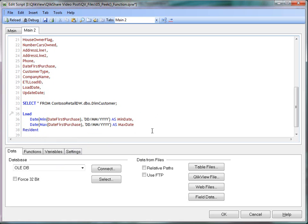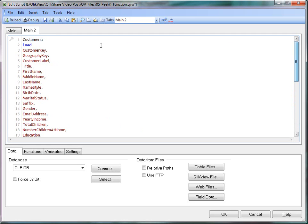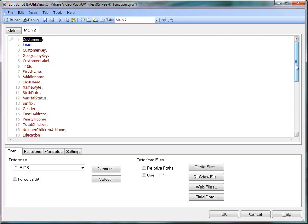And use resident. And my table name is customers. So colon. So which is customers here and customers here. OK.